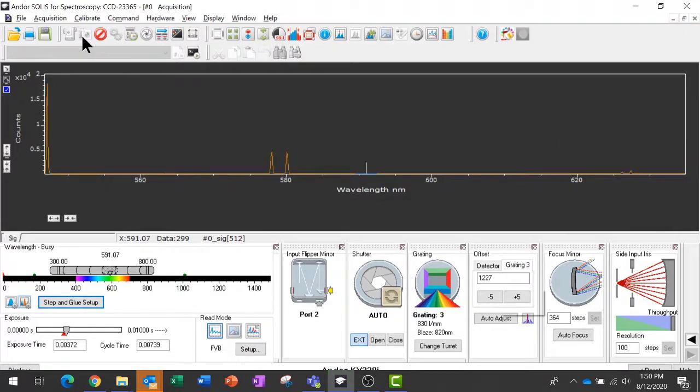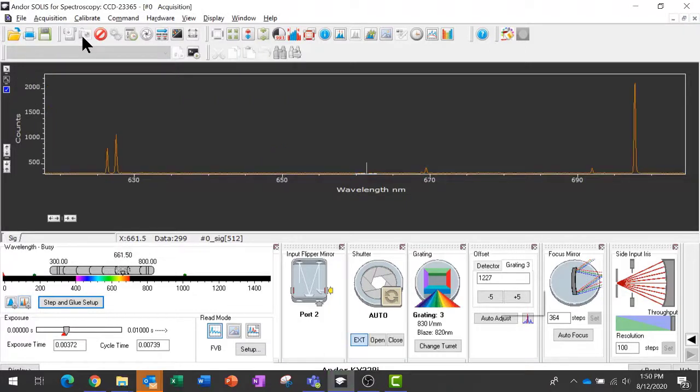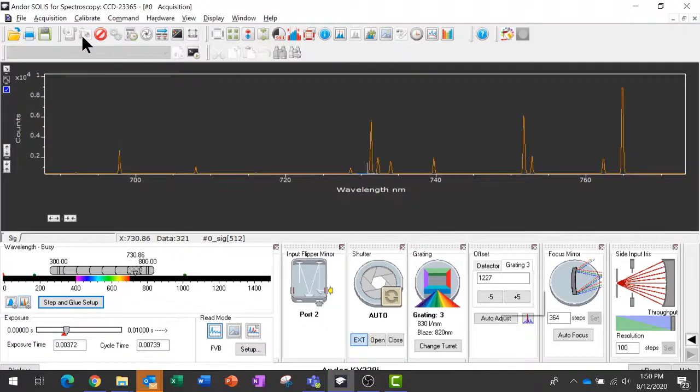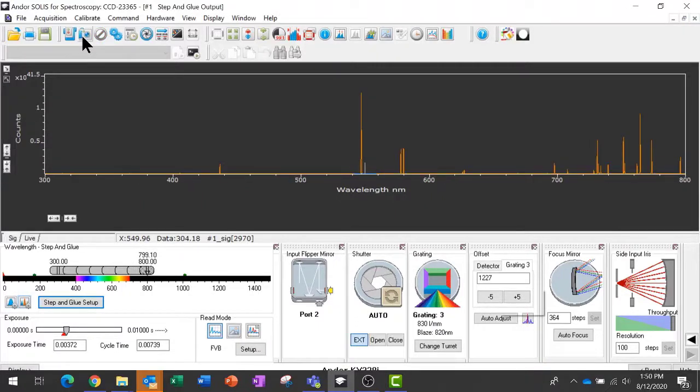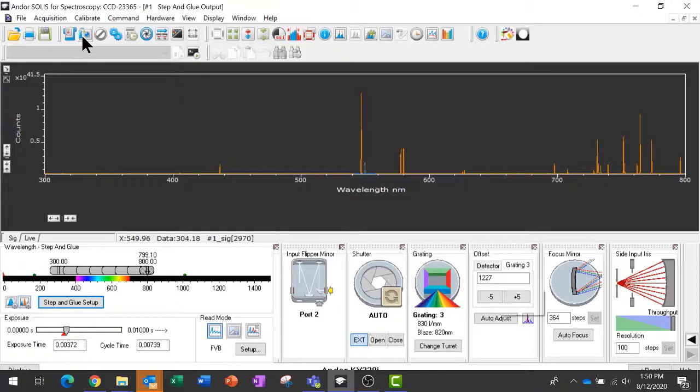So now if I take data, the software will automatically go to the first position, record a measurement, next position, record a measurement, and automate measurements over the entire range with the appropriate overlap. And we can go through and optimize and change those settings depending on our particular needs. But at the end of that measurement series, what we'll get is a very wide, wide band measurement, but with the resolution of our higher rule grating. And this has a lot of uses in many different applications.